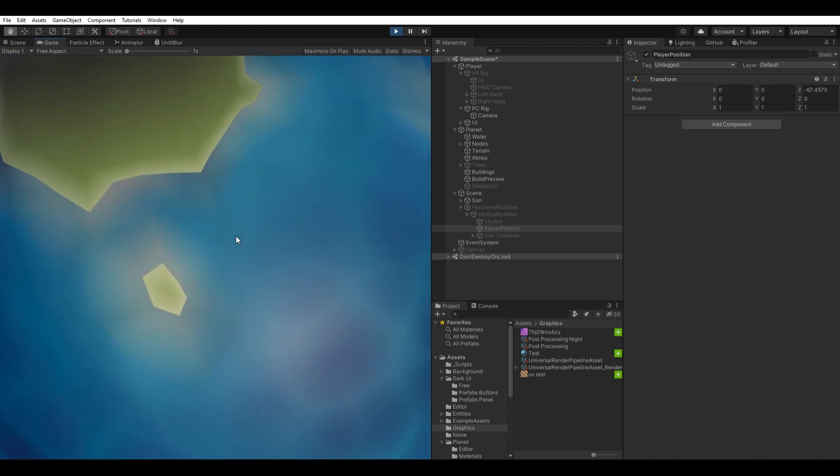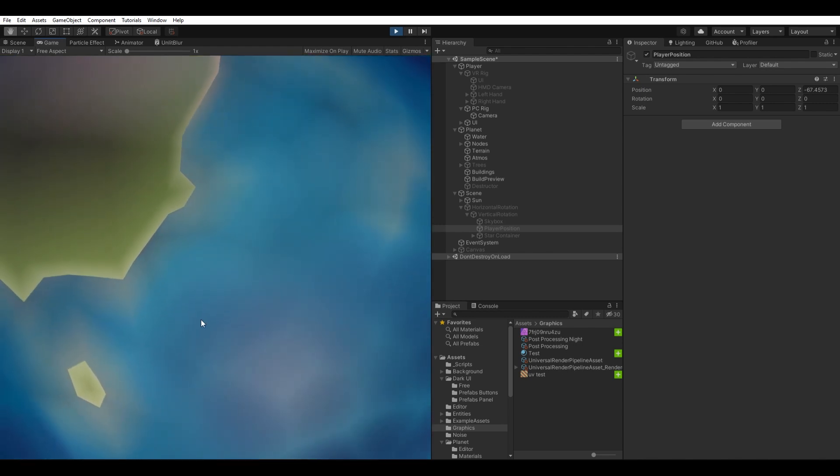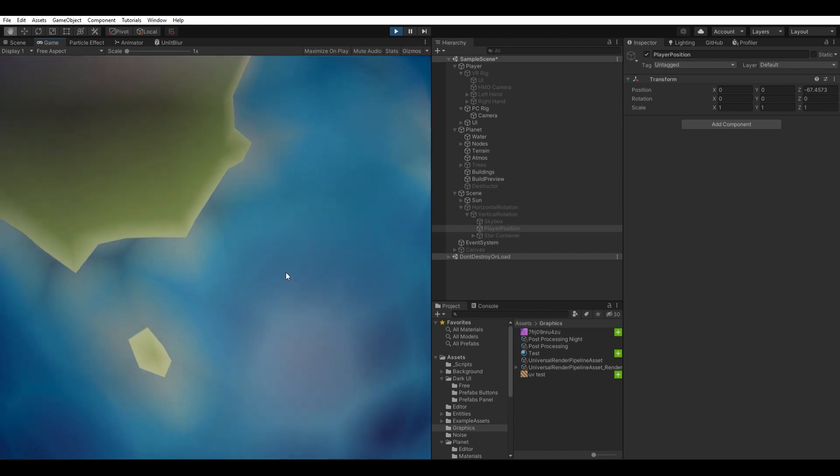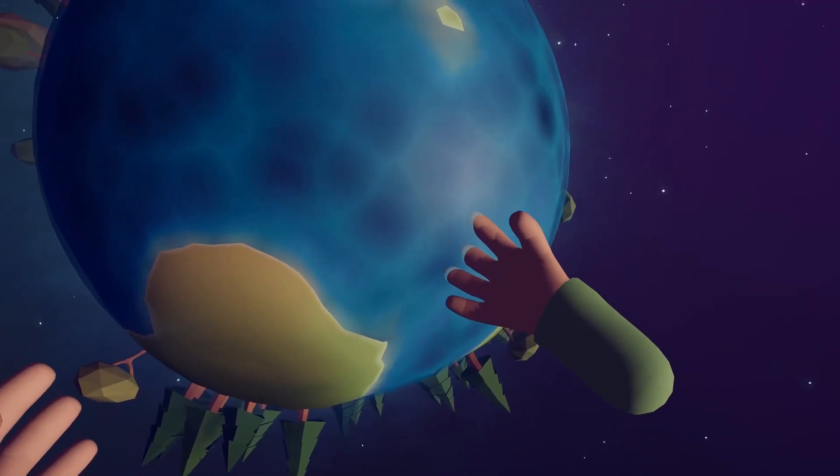I also added some edge detection, to give the impression of waves where water meets other meshes, like the terrain, boats, or the player's hands.